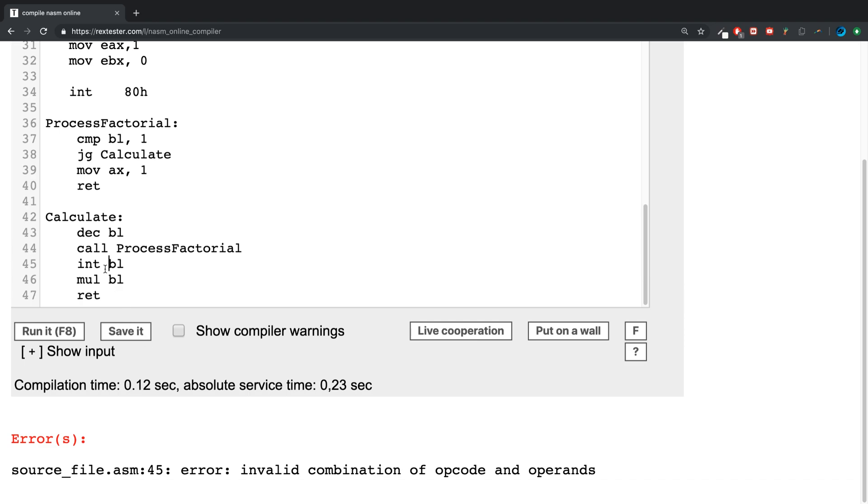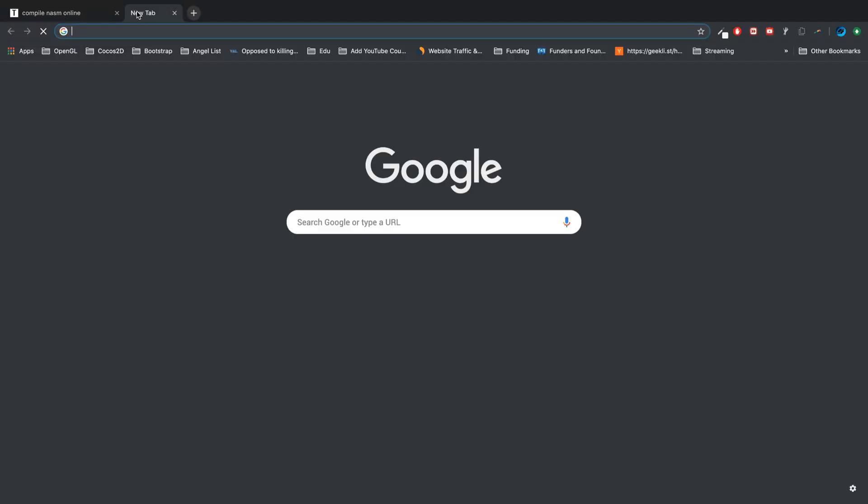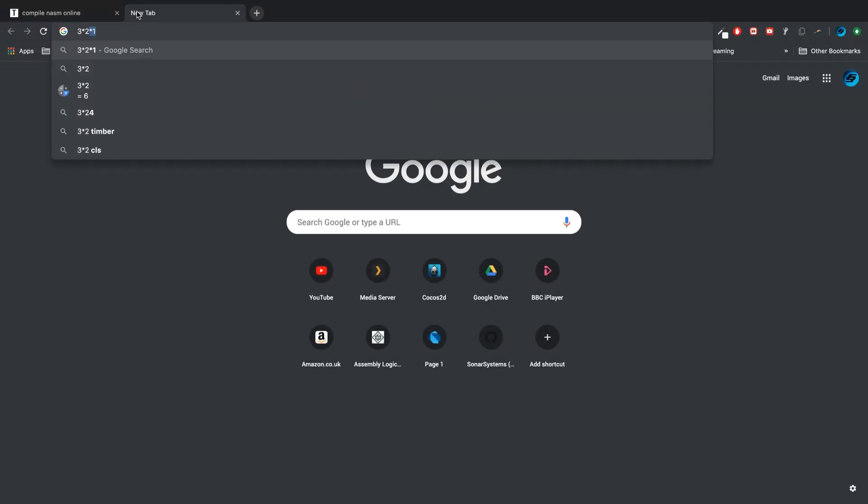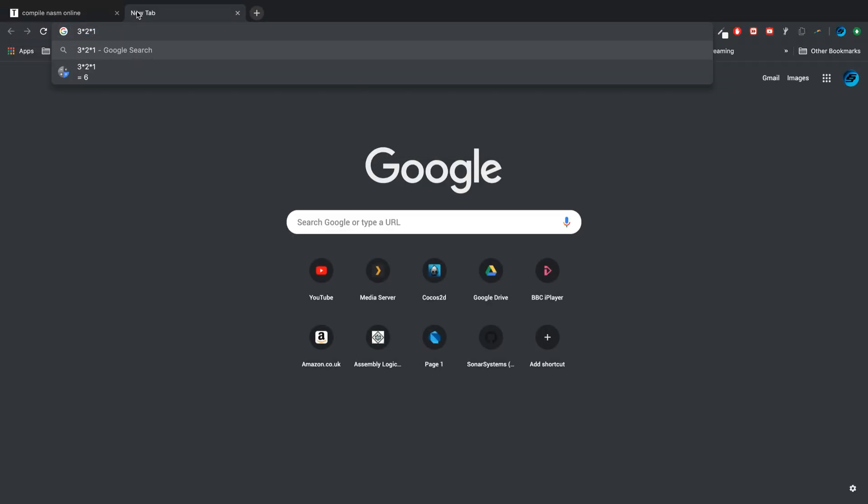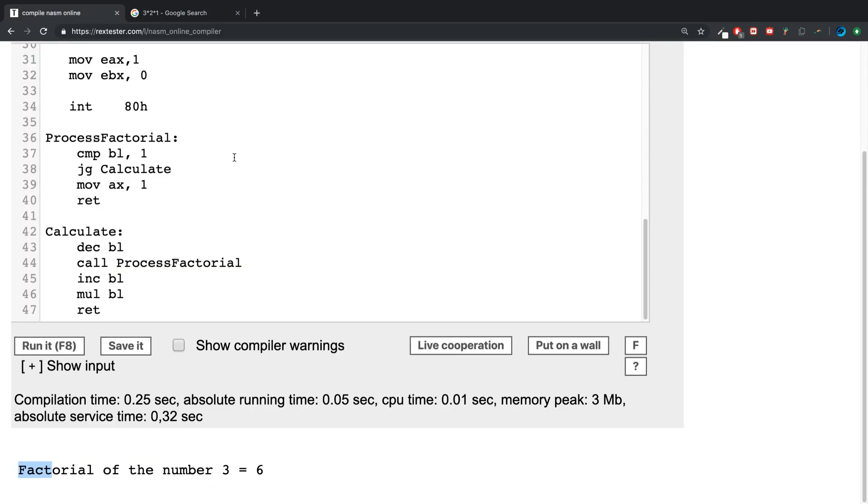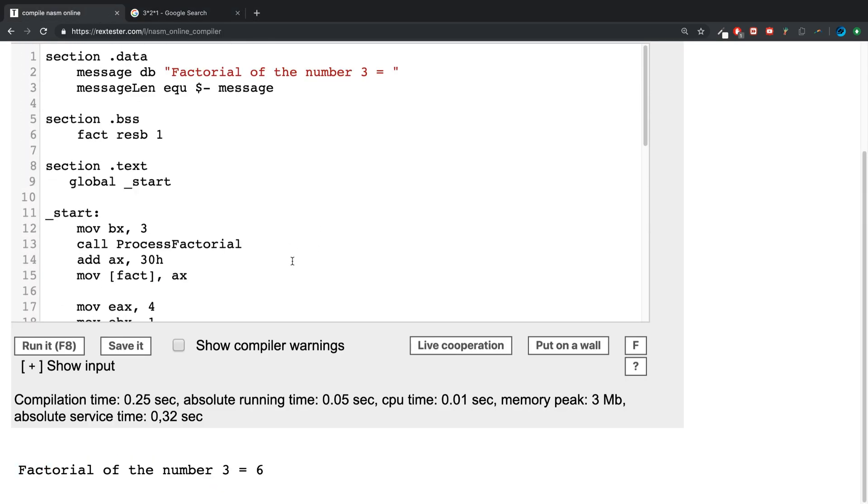Okay, output integer. There we go, factorial of the number three is six, because remember three times by one minus it times one minus that until here to one is six.